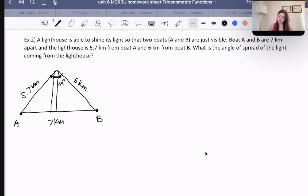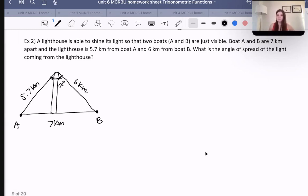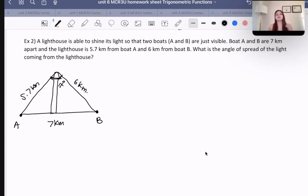In this situation, if we look back at the question, they did not give us any angles whatsoever. We don't even know that this is a right angle triangle — in fact, we know it's not, based on what the question told us, since this has to do with sine law and cosine law.